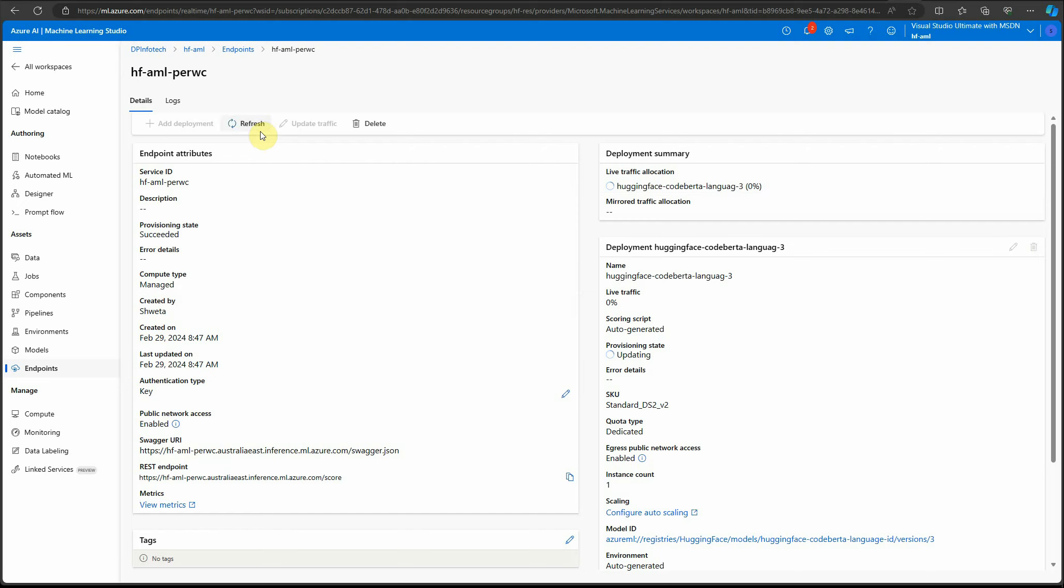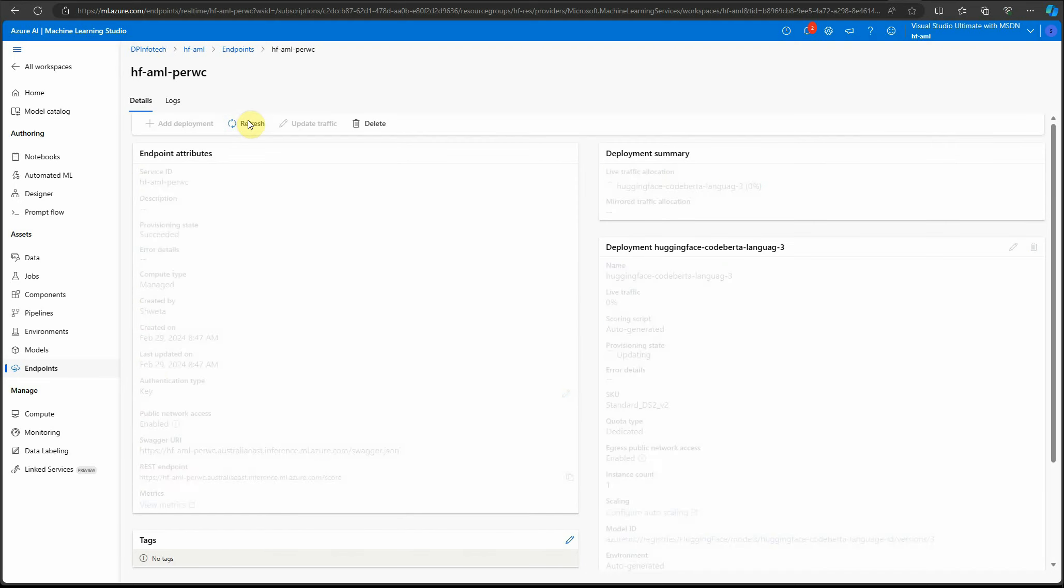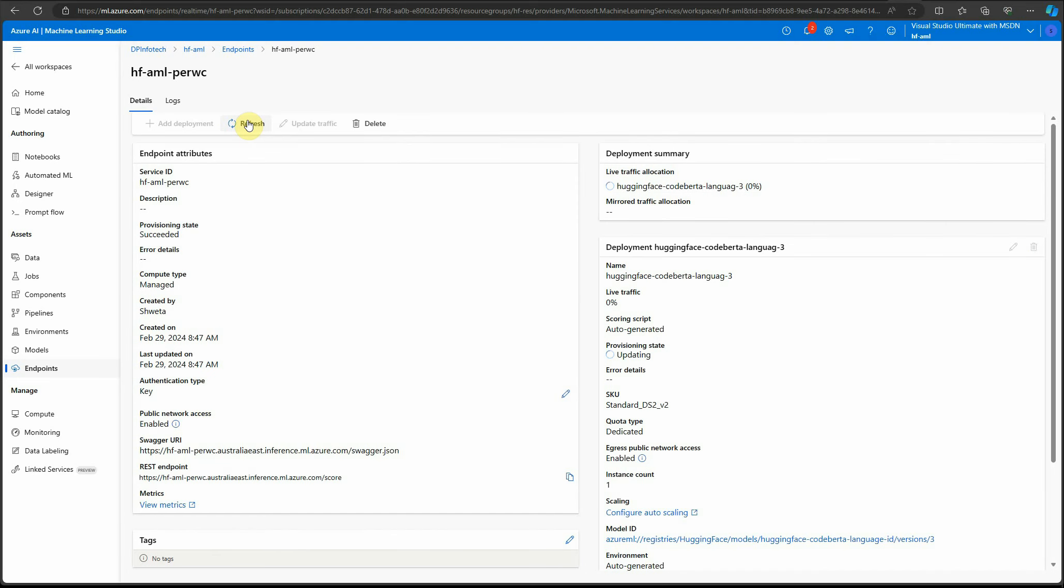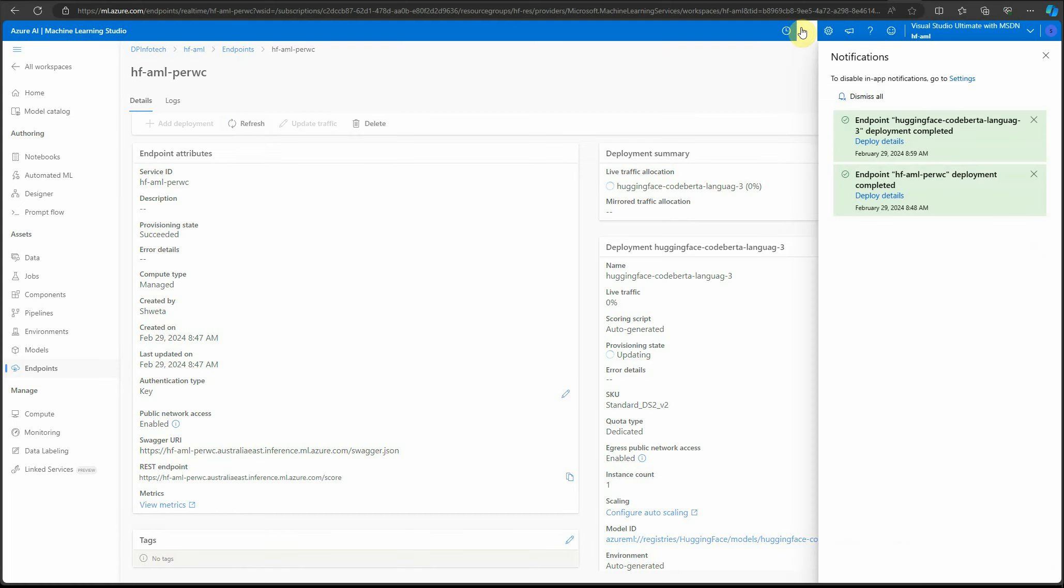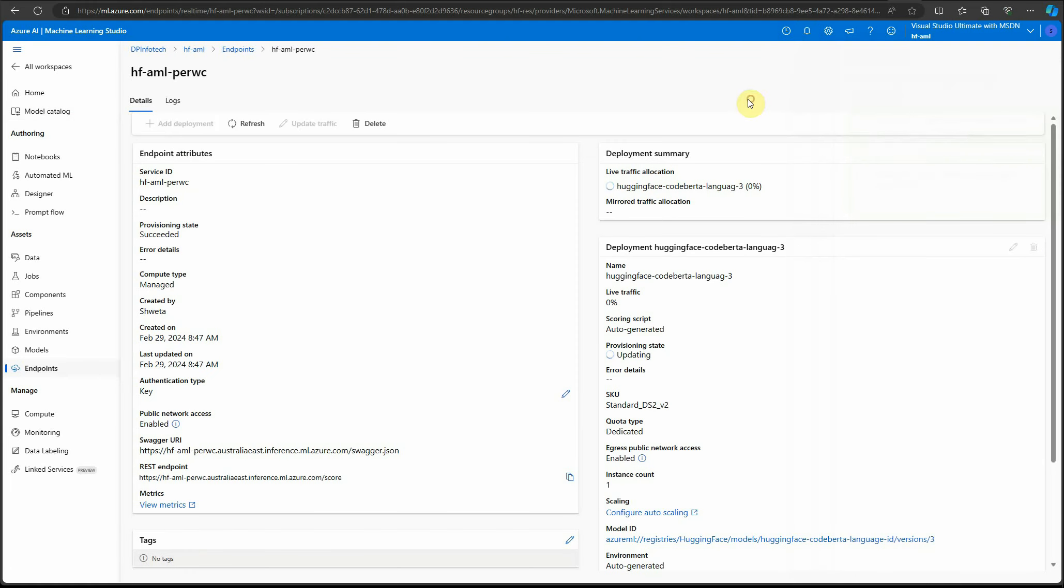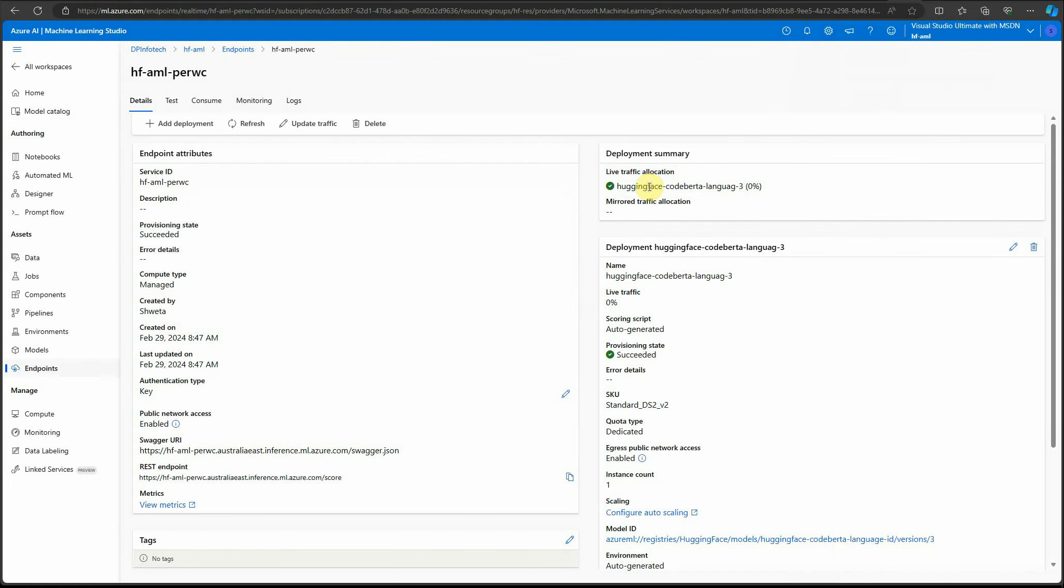It's been 15 minutes and it's still going on. Let's give it—looks like it's going to finish soon. Let me refresh it, and you can see it's showing succeed. So let's go back to test.